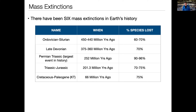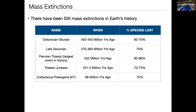375 million years ago there was the late Devonian extinction where we lost 70% of all the species on Earth. When an extinction event happens and 70% of all species die, there's 30% left and they diversify again — there are suddenly niches, places in the ecosystem that used to be occupied but now aren't. The species that are left diversify and spread out across the planet and fill in all those niches again.